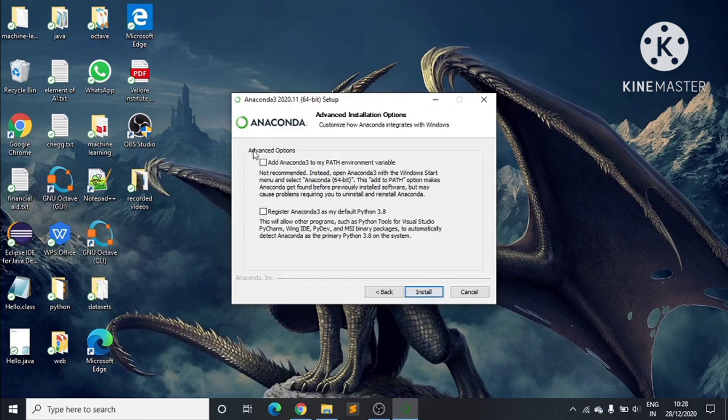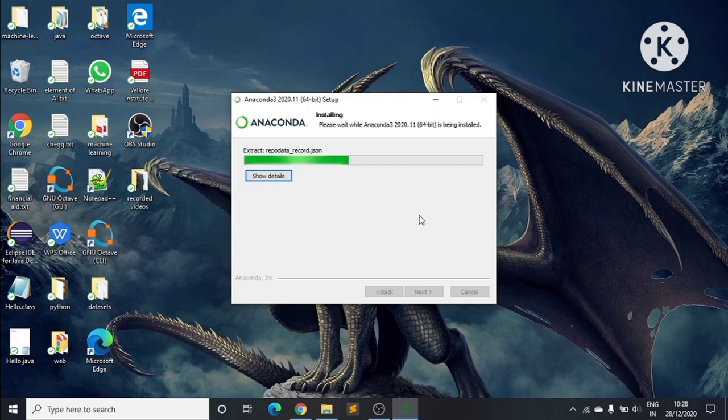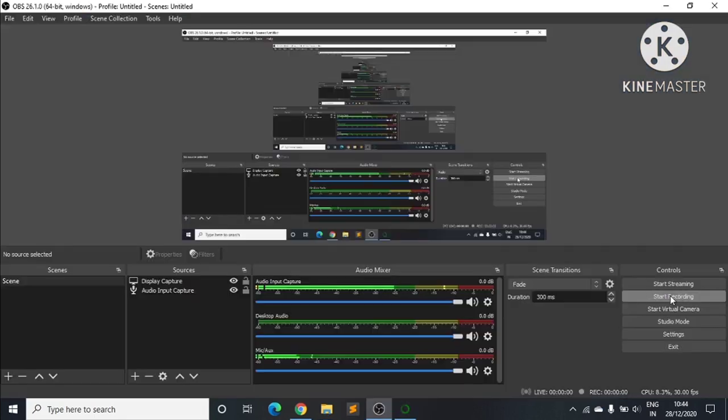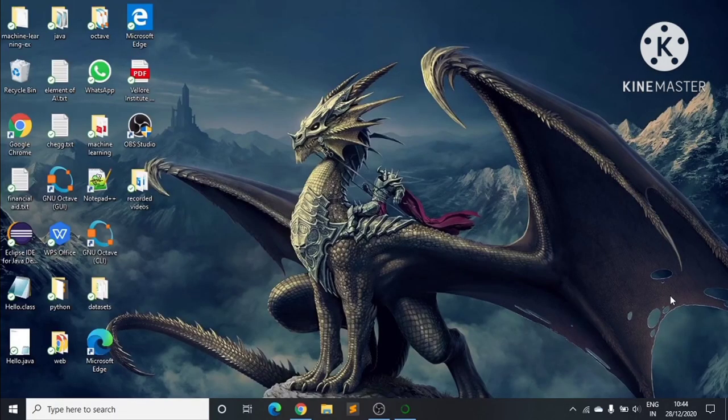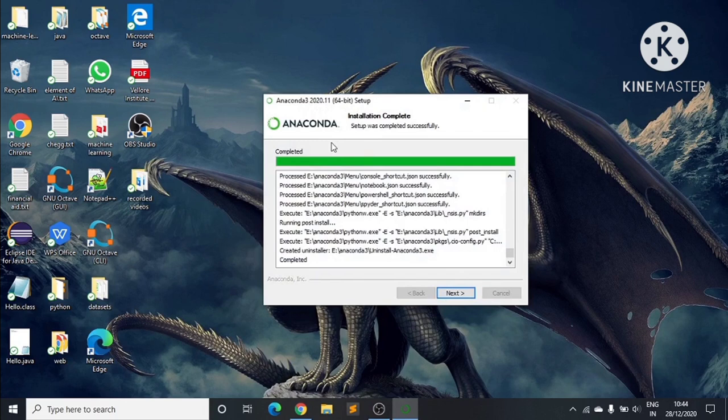Here we can see some options. We don't need these options, so I'll click Install. This will take some time. Here we can see that the installation process is completed.